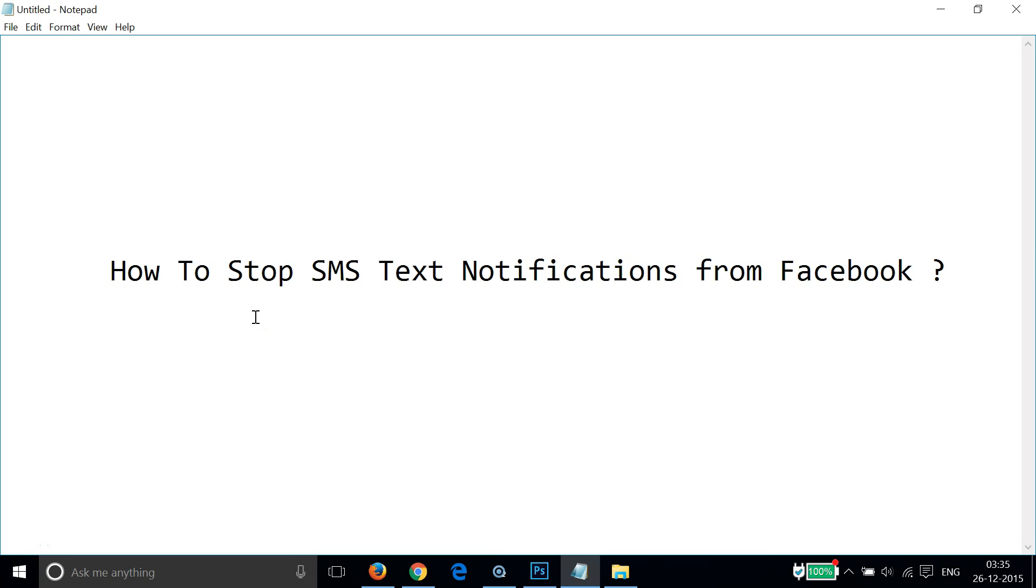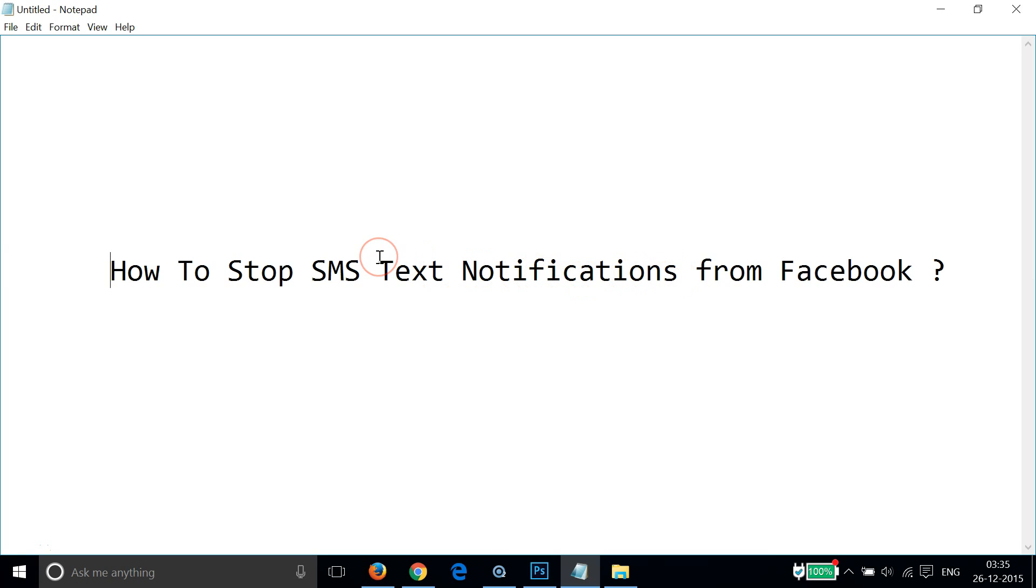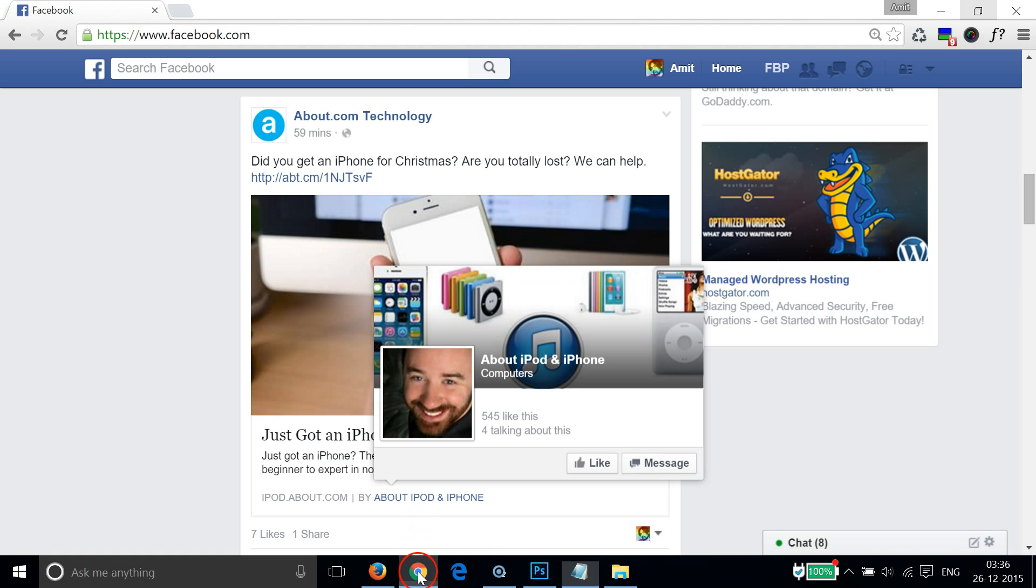Hi guys, in this tutorial I'm going to show you how to stop SMS text notifications from Facebook - the messages that you get on your mobile. Sometimes it's really very annoying, so if you want to turn it off you can follow this simple tutorial.